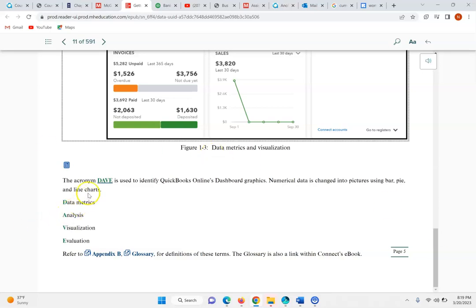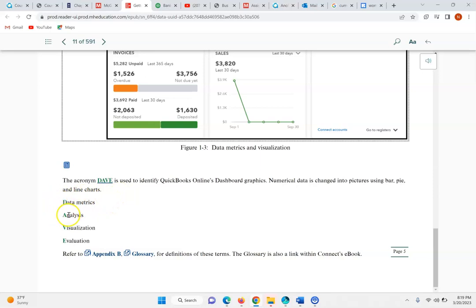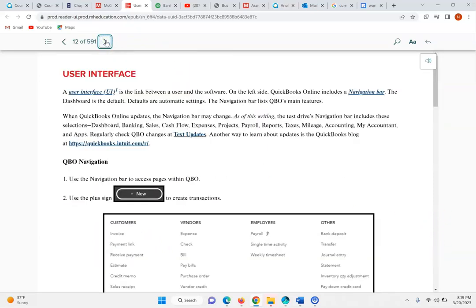The acronym DAVE is used to identify QuickBooks Online dashboard graphics. Numerical data is changed into pictures using pie, bar, and line charts. DAVE stands for: Data metrics, Analysis, Visualization, Navigation, and Evaluation.